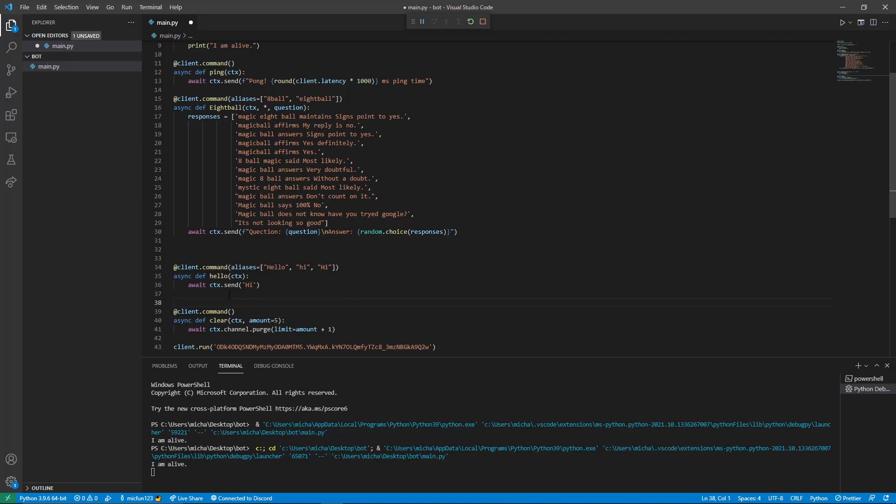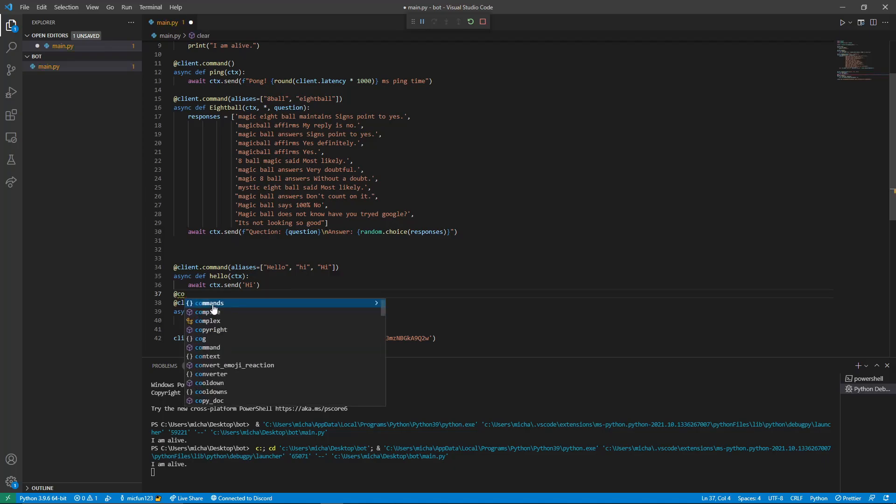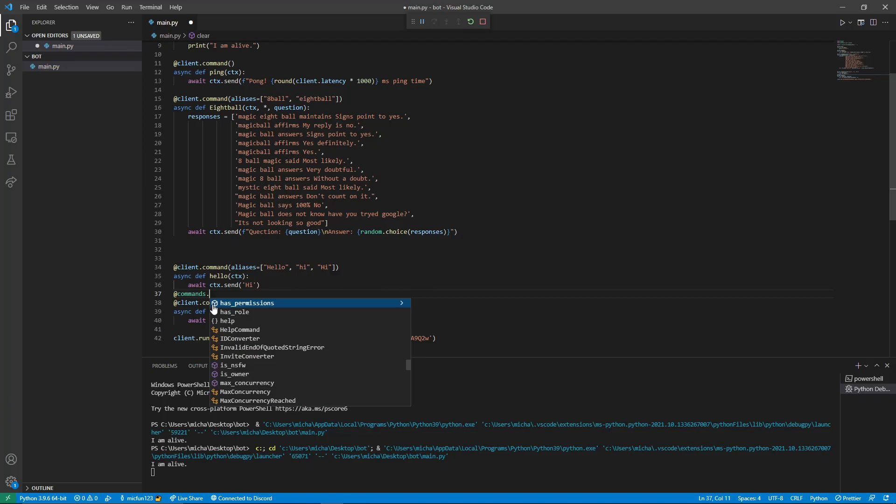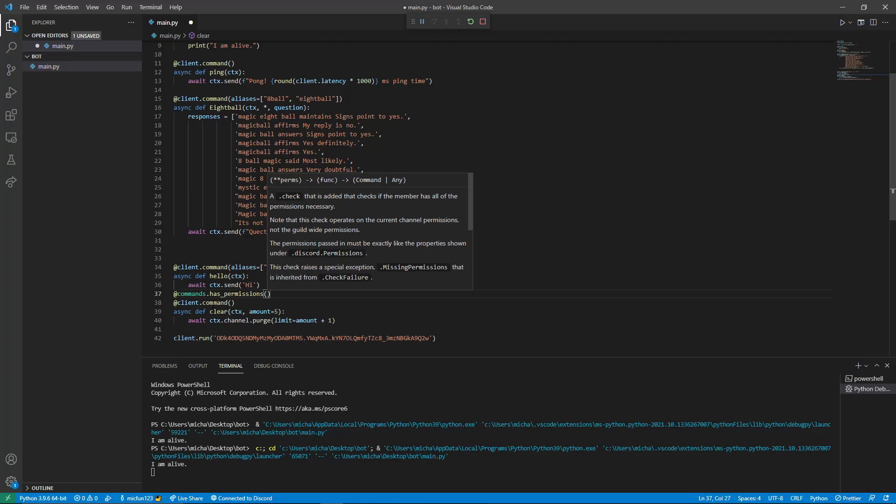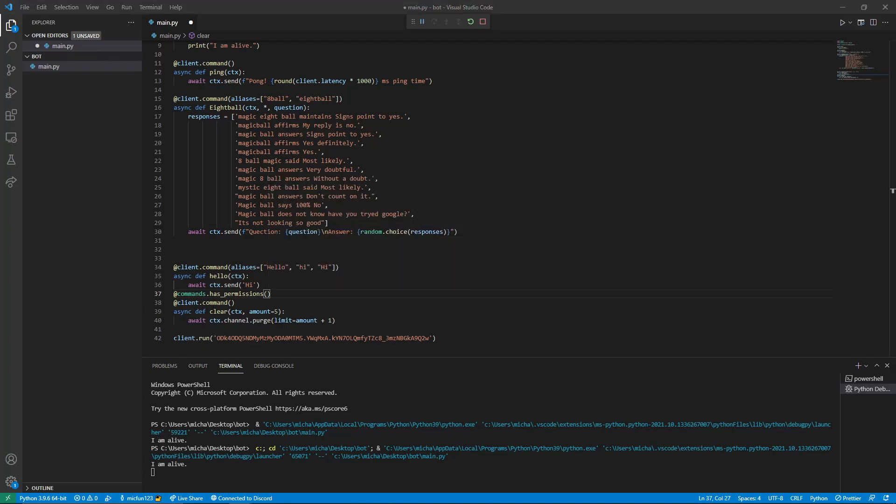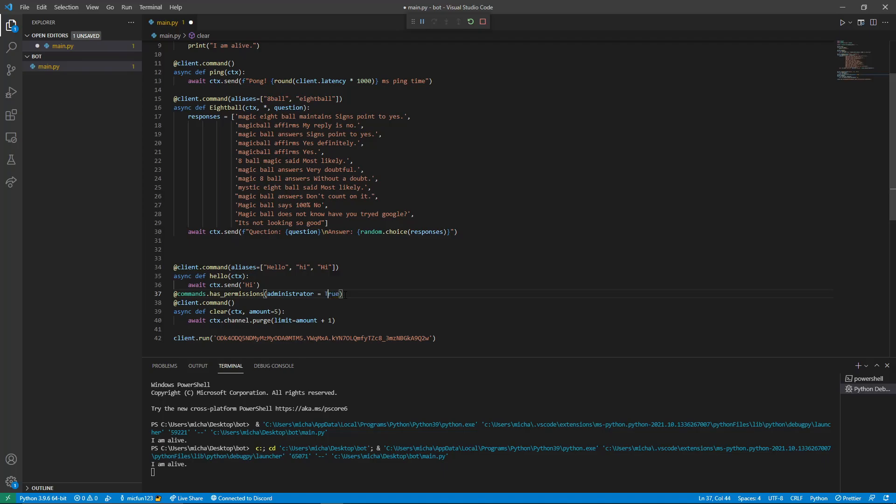But now we'll just set the permission to only be people who have administrator. So above at client dot command, what we need to do is do at commands dot has permissions. We then want to open brackets and we want to type out administrator equals true. And we want to make sure that true has a capital.